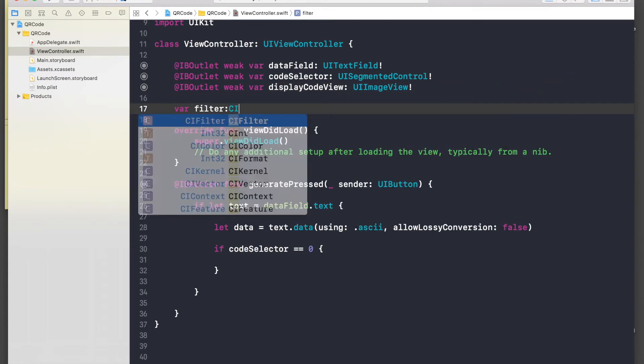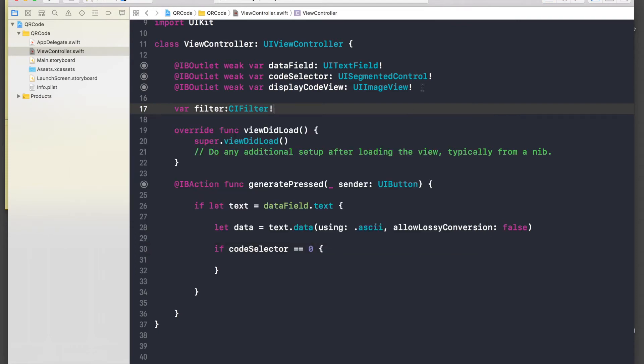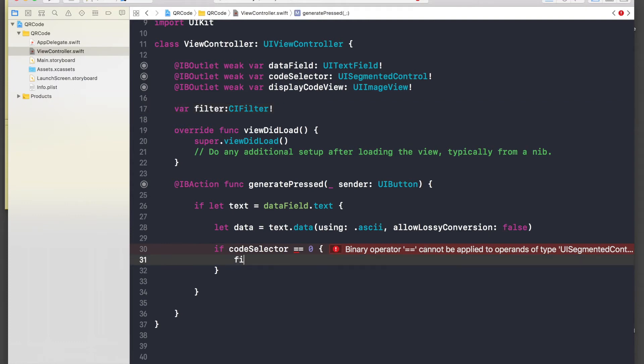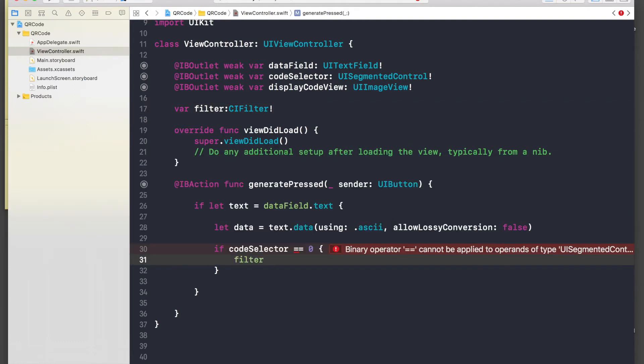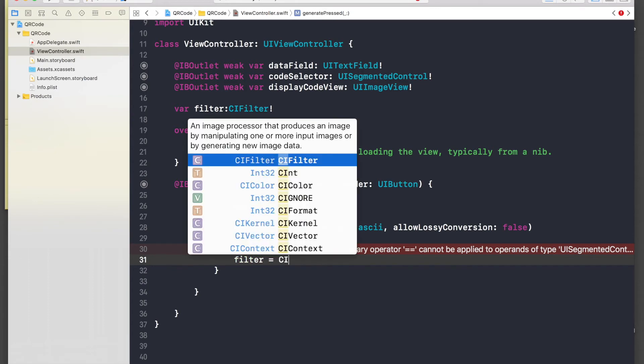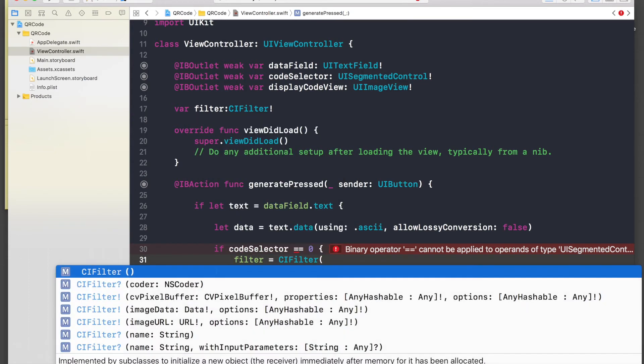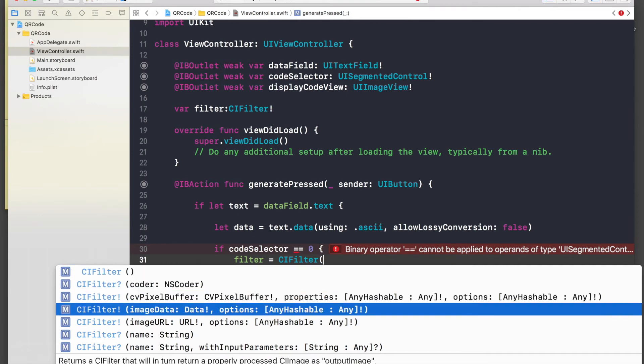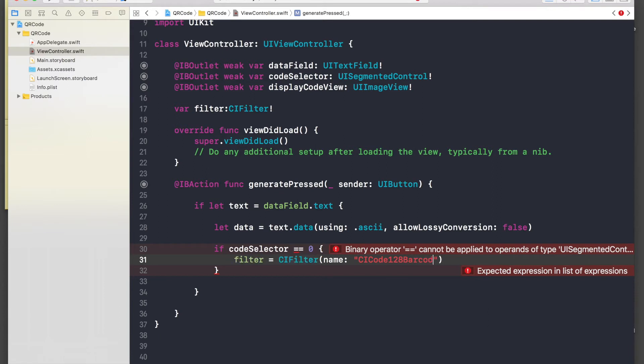So here filter will be equal to CI filter open brackets, and it will be name, and name will be, first one was barcode, so it will be CI code 128 barcode generator.